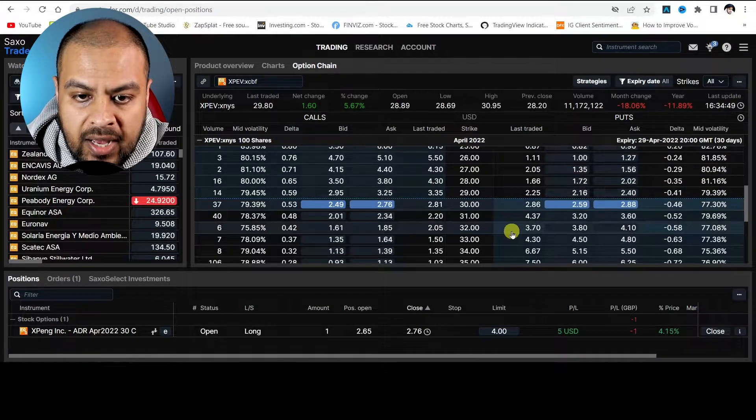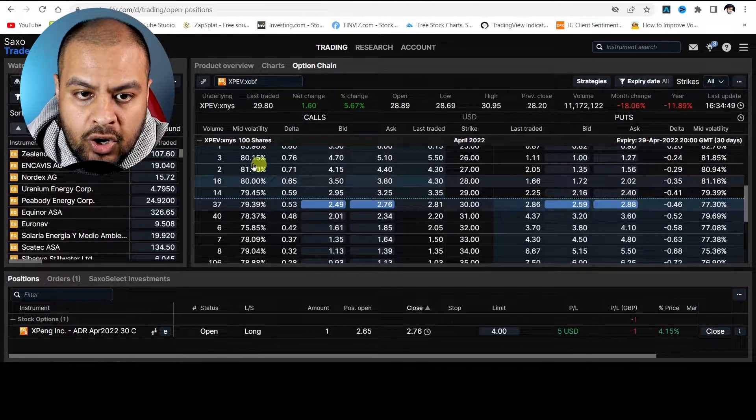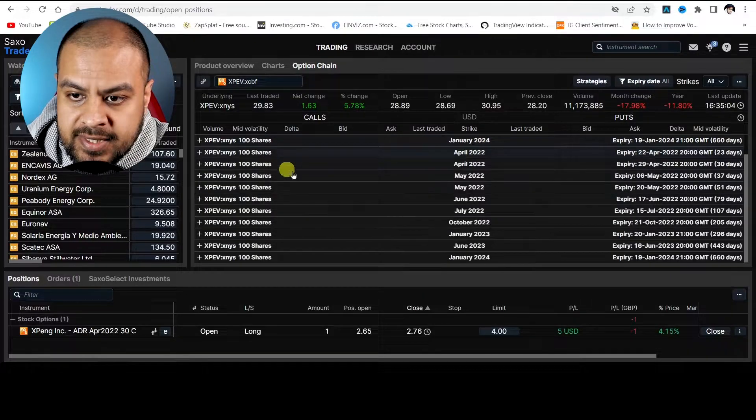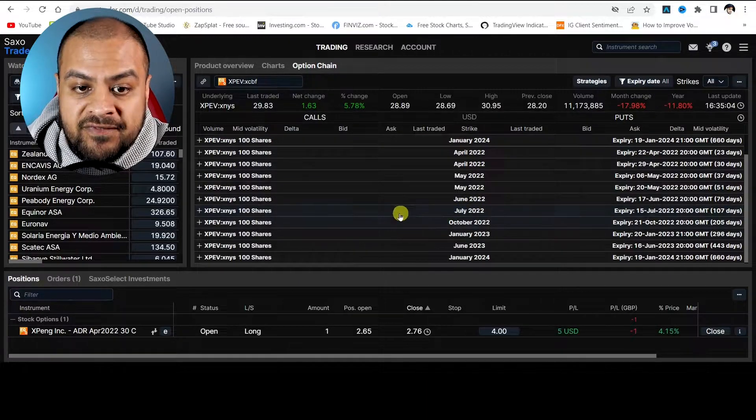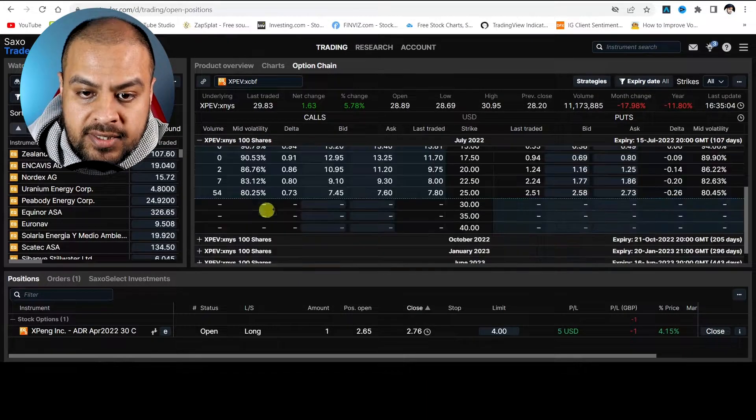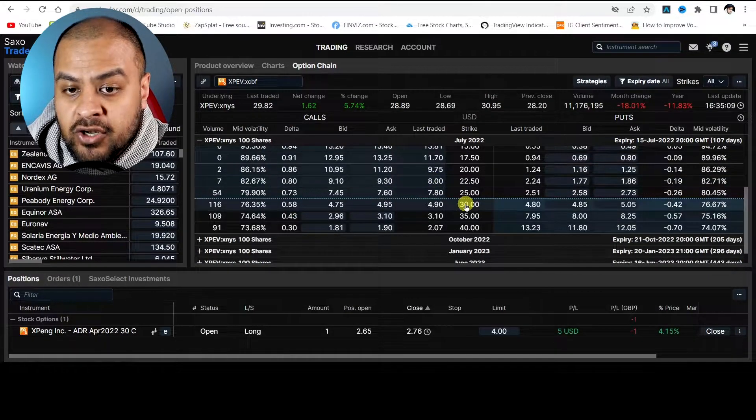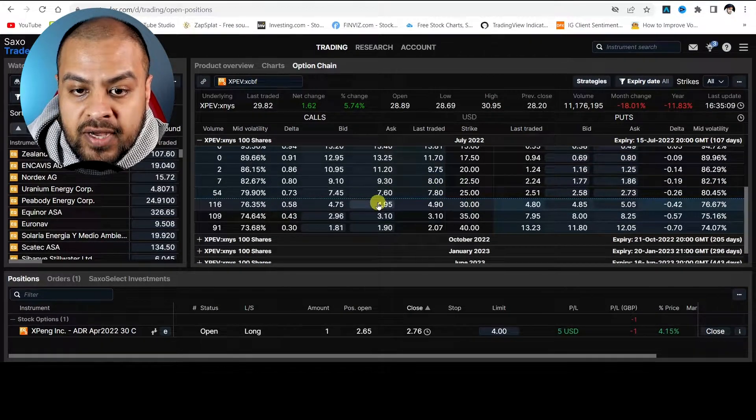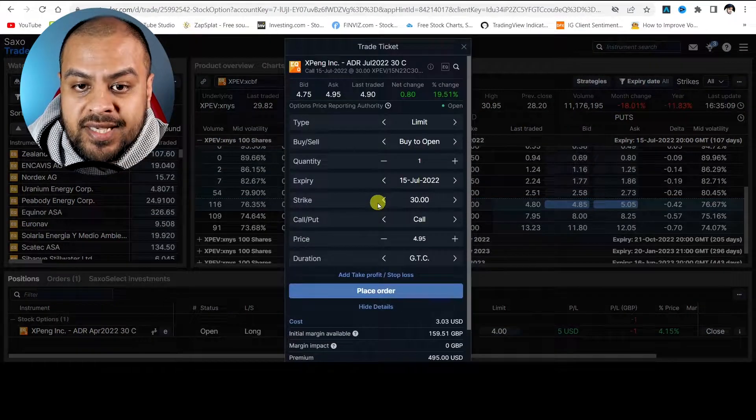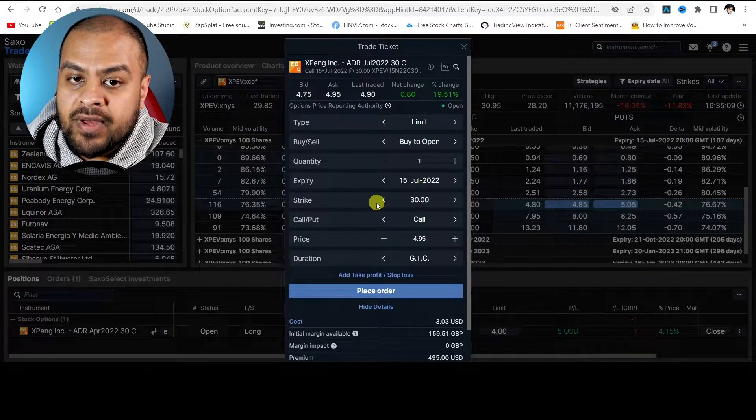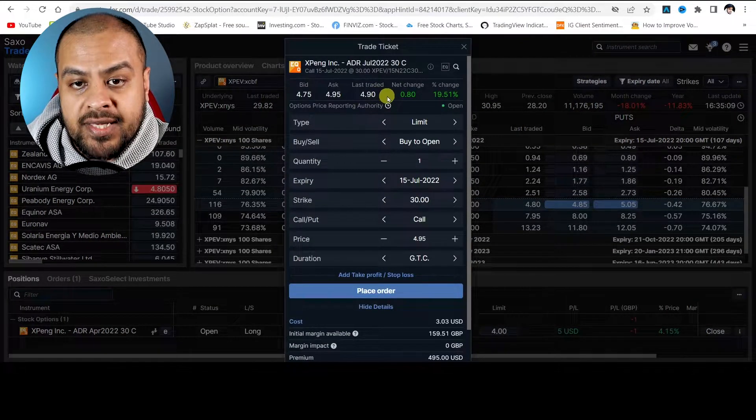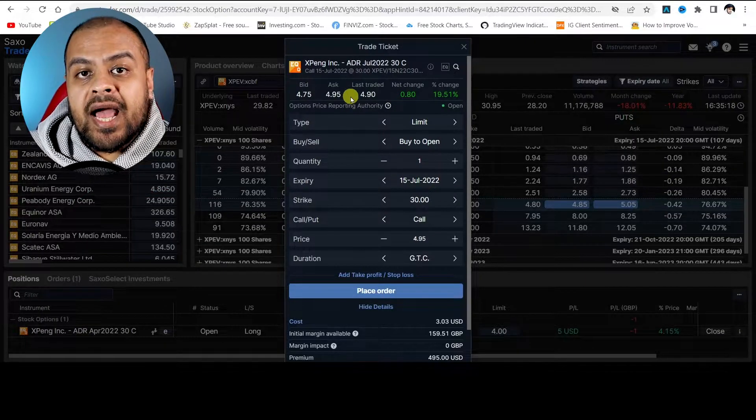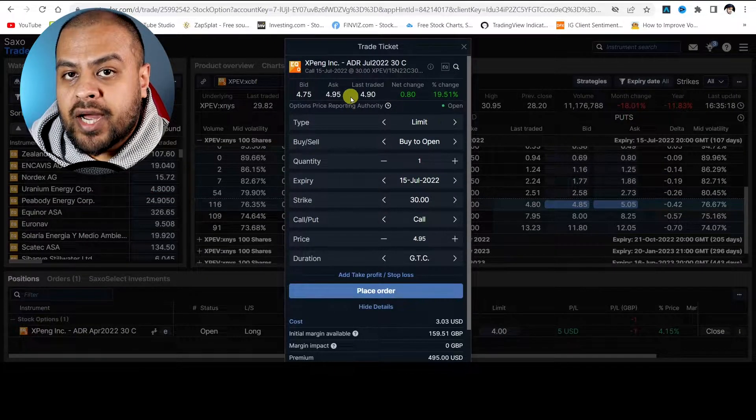Because as we can see, if I was to go to, let's say, the July 15-22 contract, and let's see what the $30 strike price is. The $30 strike price, the asking price is $4.95. And the last traded price is $4.90. So you can see time adds value to your contract.